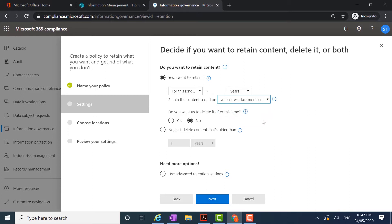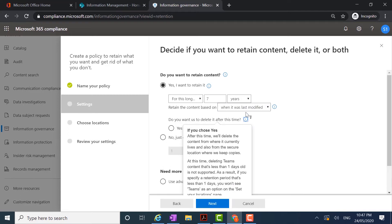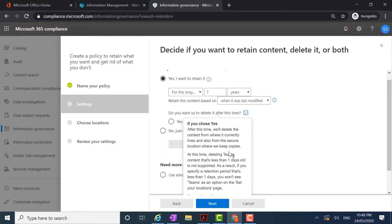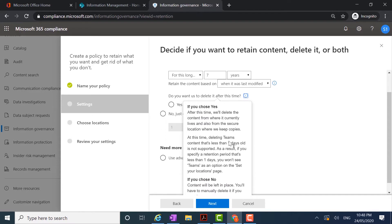I'm going to go from when it was last modified. The next setting is whether I want to delete the content after this time. If we click the information icon, if we do choose yes, the content will be deleted from where it currently lives within SharePoint Online and also from the secure location where copies are kept. The secure location pertains to the preservation hold library for SharePoint Online. When a policy is in place and content is edited or deleted, it will automatically place a copy in the preservation hold library. So choosing yes to delete means it's going to delete from the current SharePoint library and also from the preservation hold library.